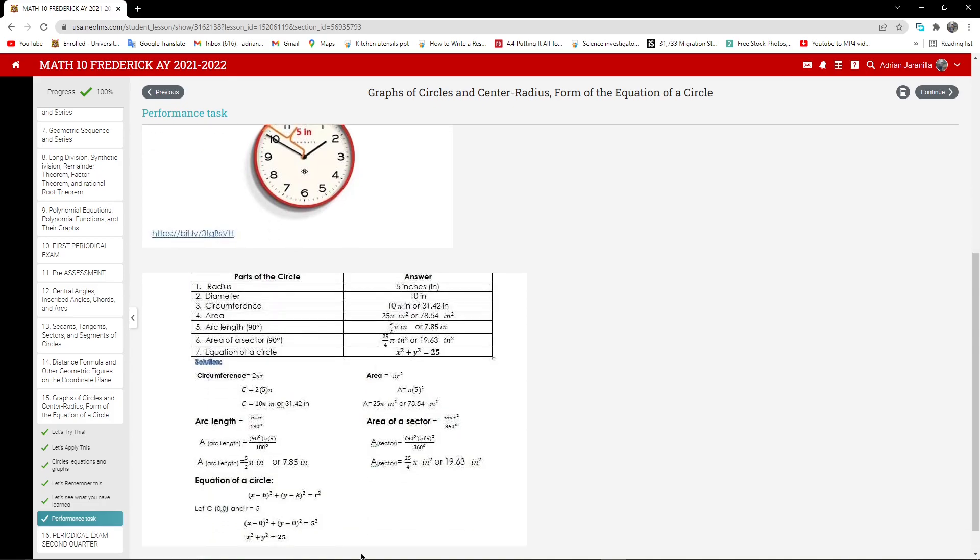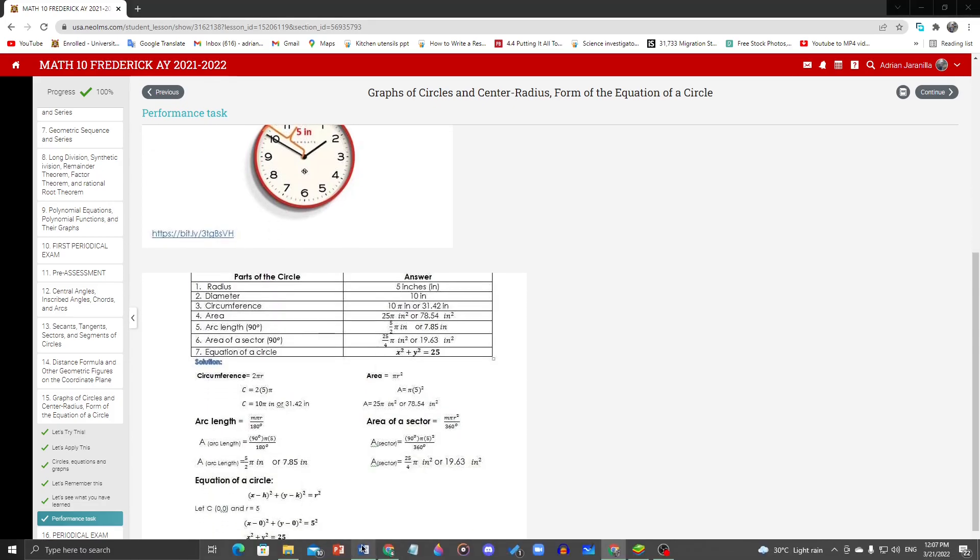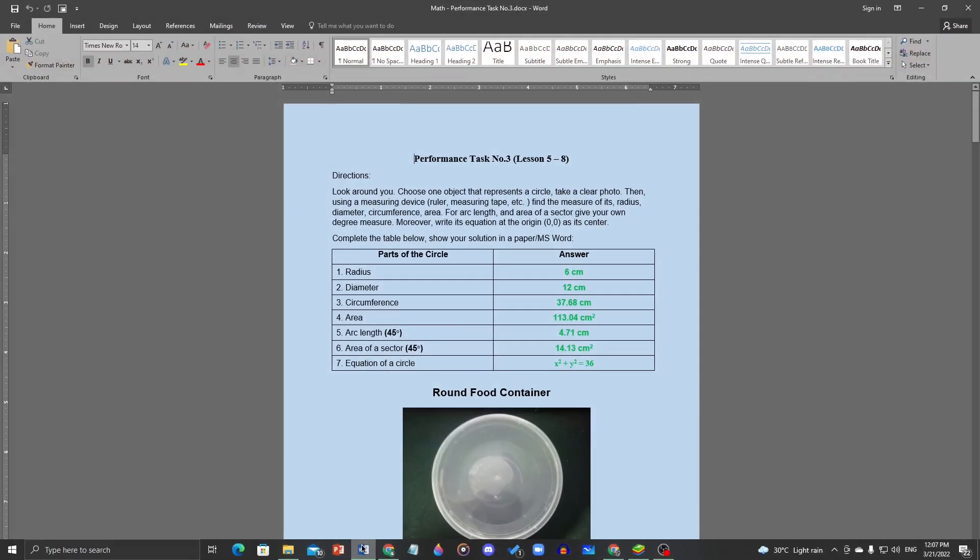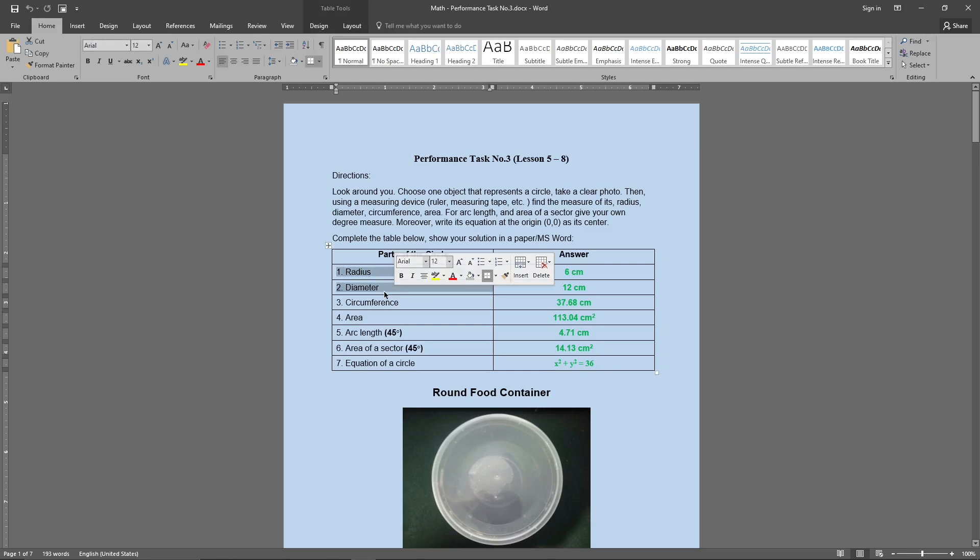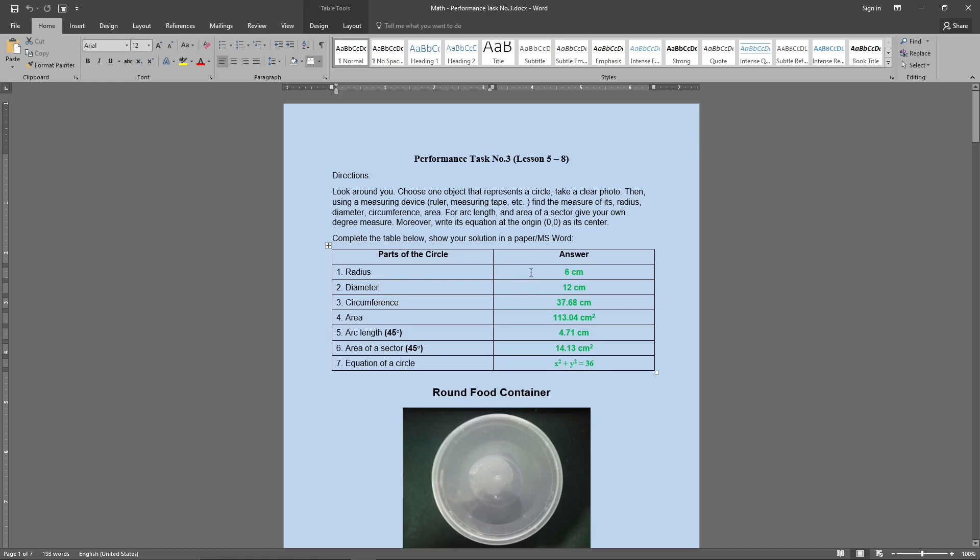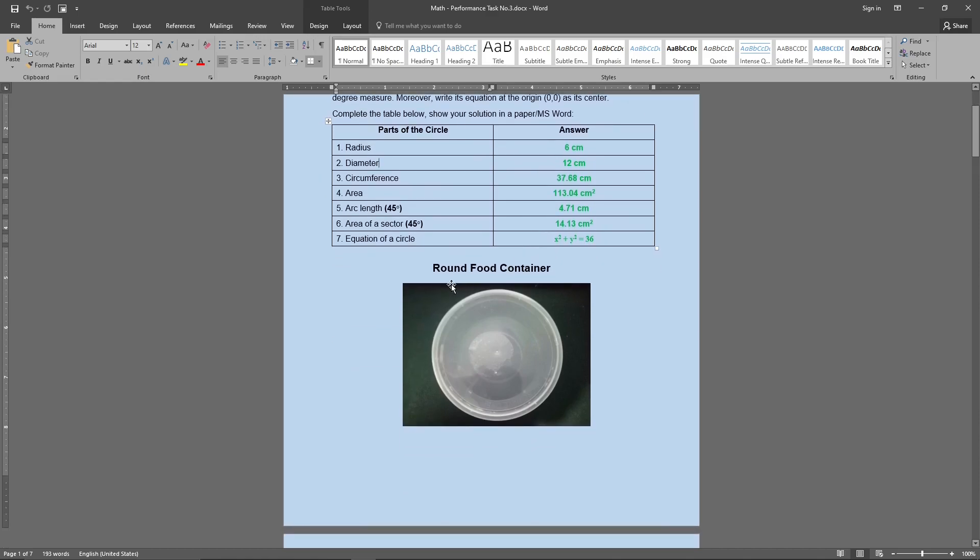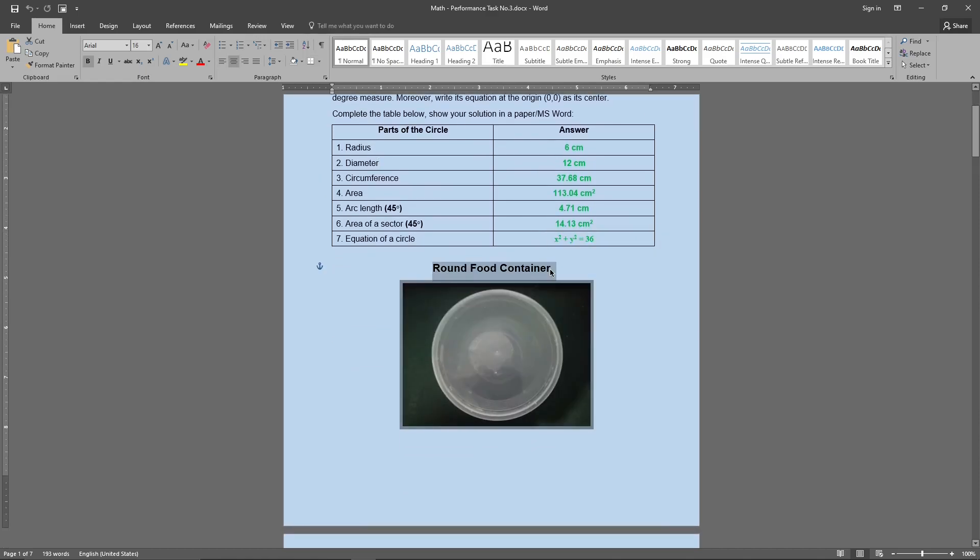So as you know, I already done this because I know what's going to be the answer. But what we're going to do is we have to measure the radius and the diameter of the real life item, of course, with the real life item itself. So, for mine, I picked a round food container as from my example.